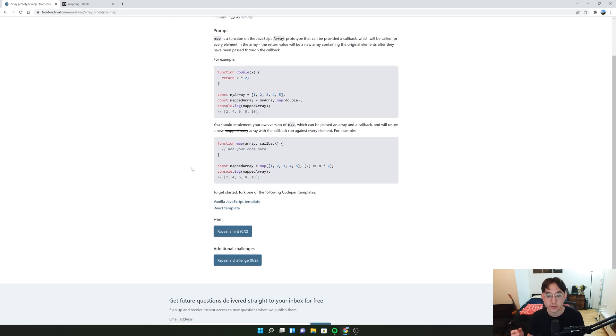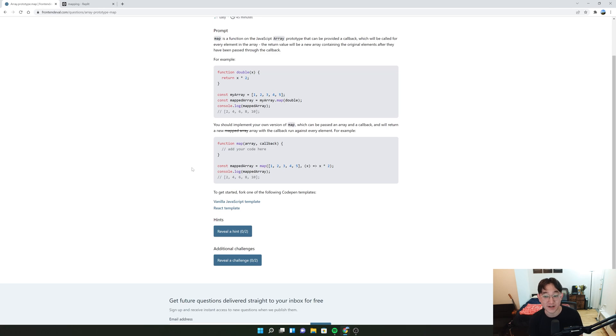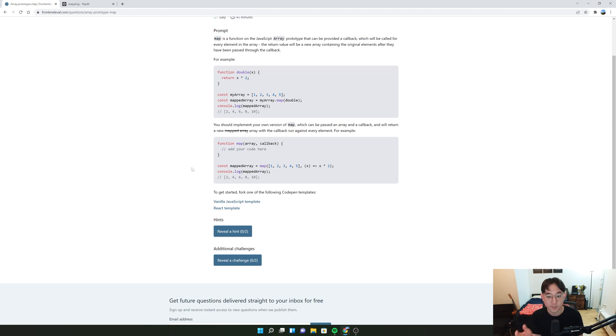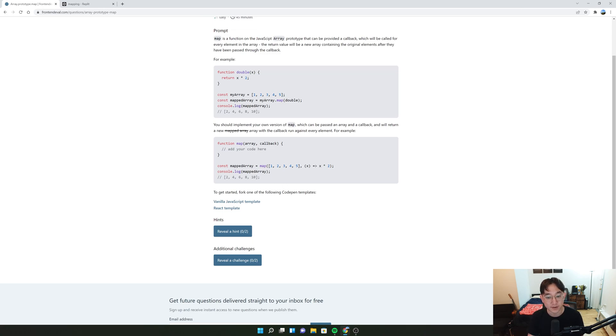You should implement your own version of map which can be passed an array and a callback and will return a new array with the callback run against every element. For example, if we create a function called map with x times 2, it'll return 2, 4, 6, 8, 10.